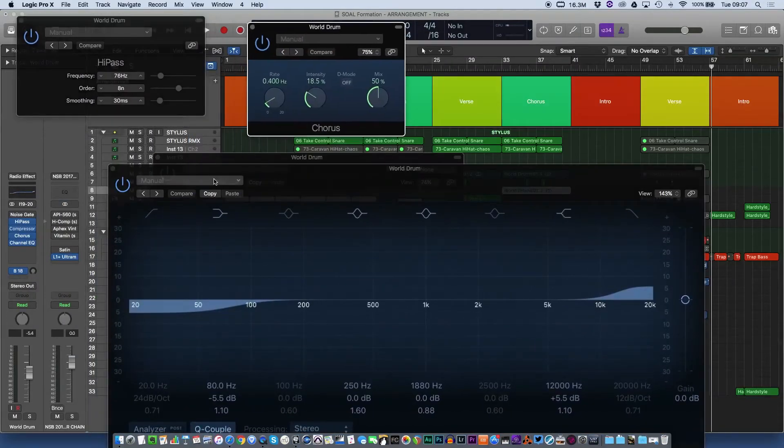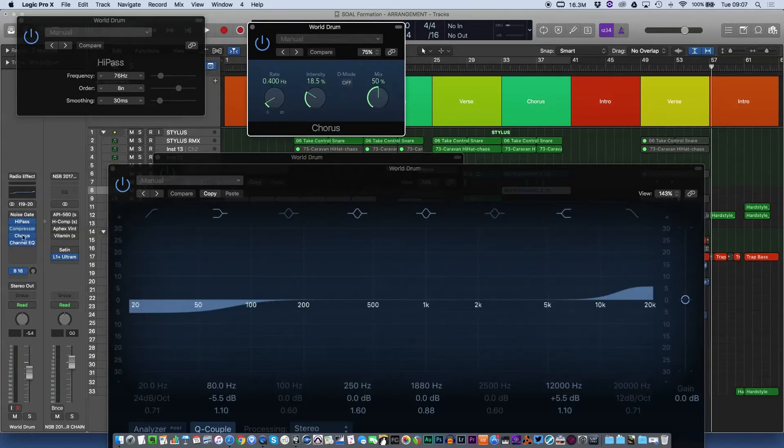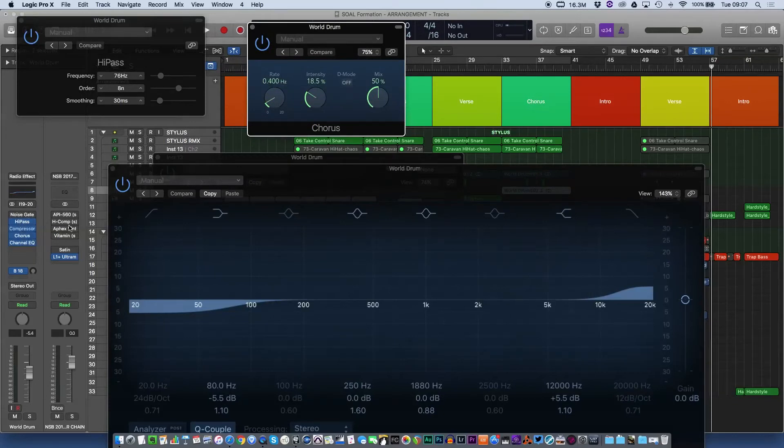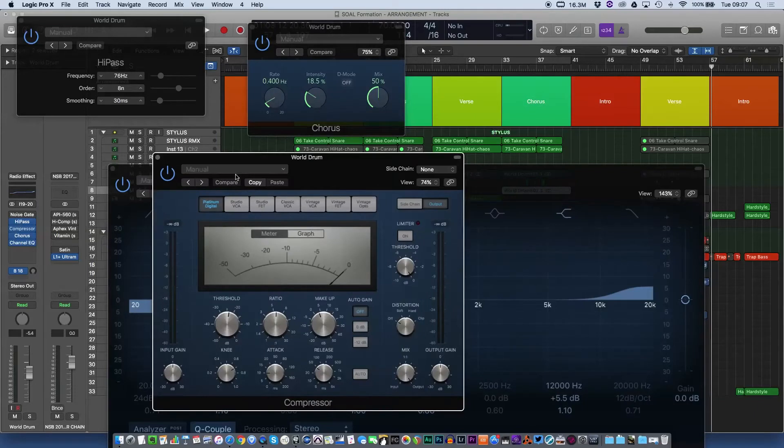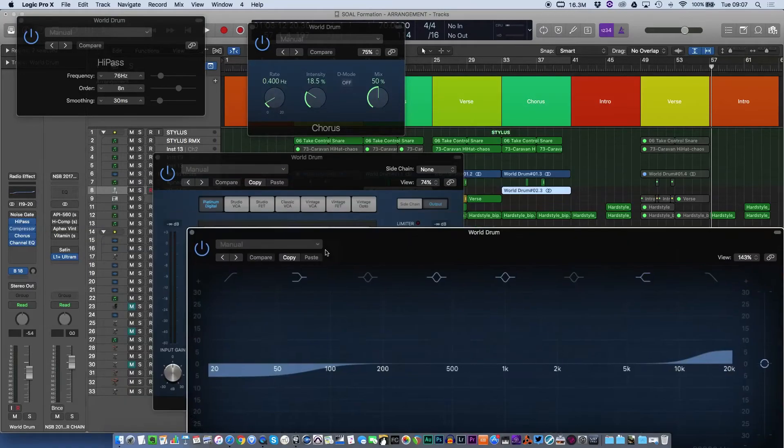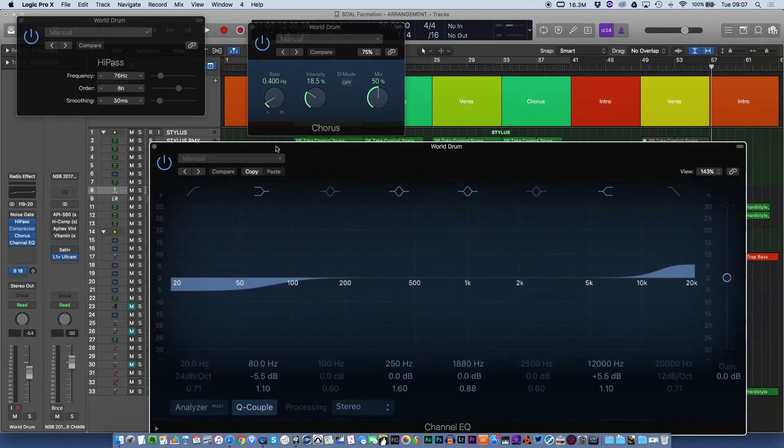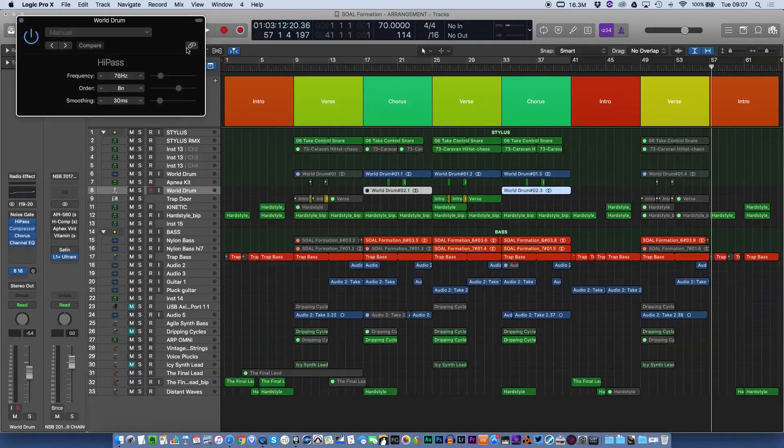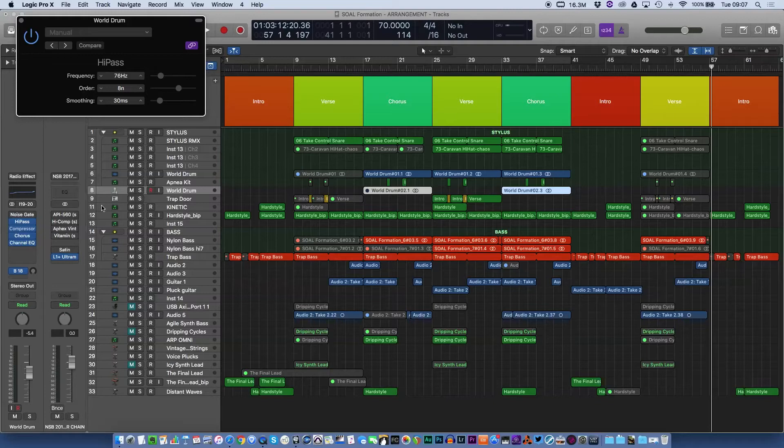Sometimes you might wish this where you're working on a track. You see the track here, I've got all my different plugins and I might want them all open, but I have to move them out of the way if I want to look at them. If I now click on